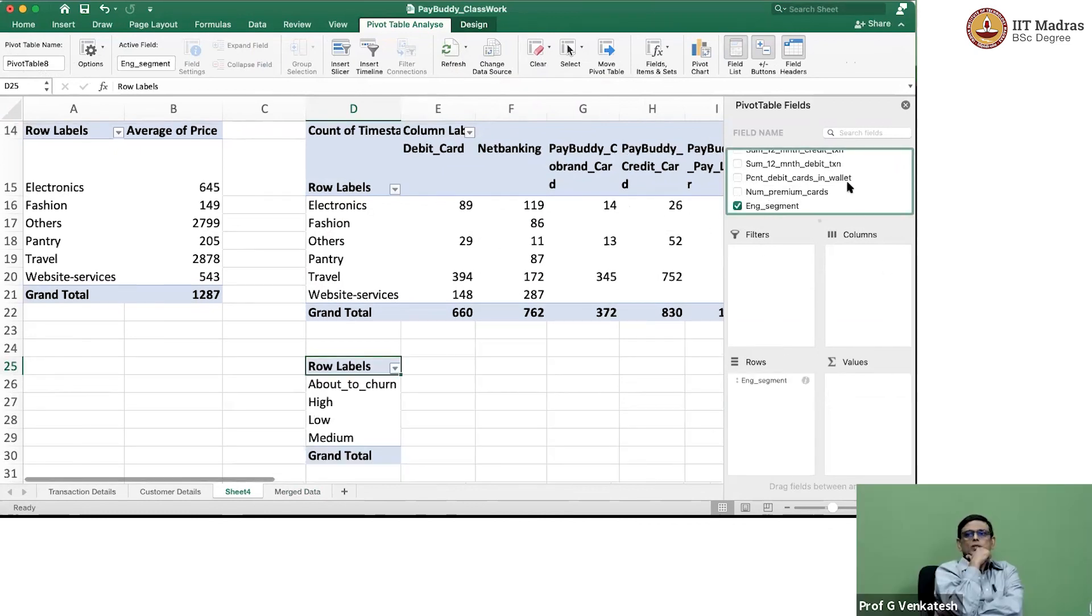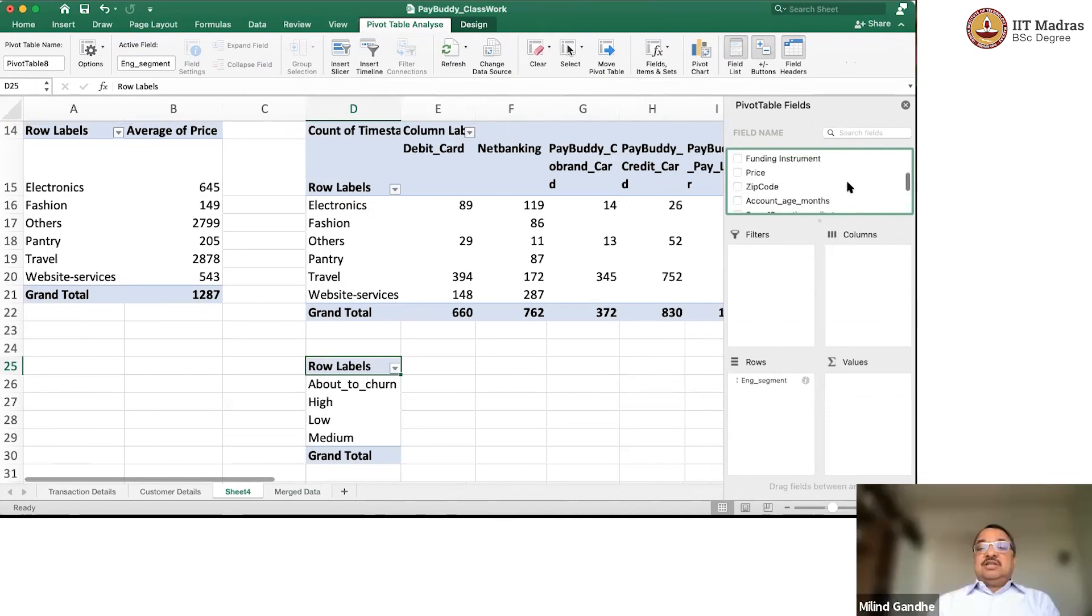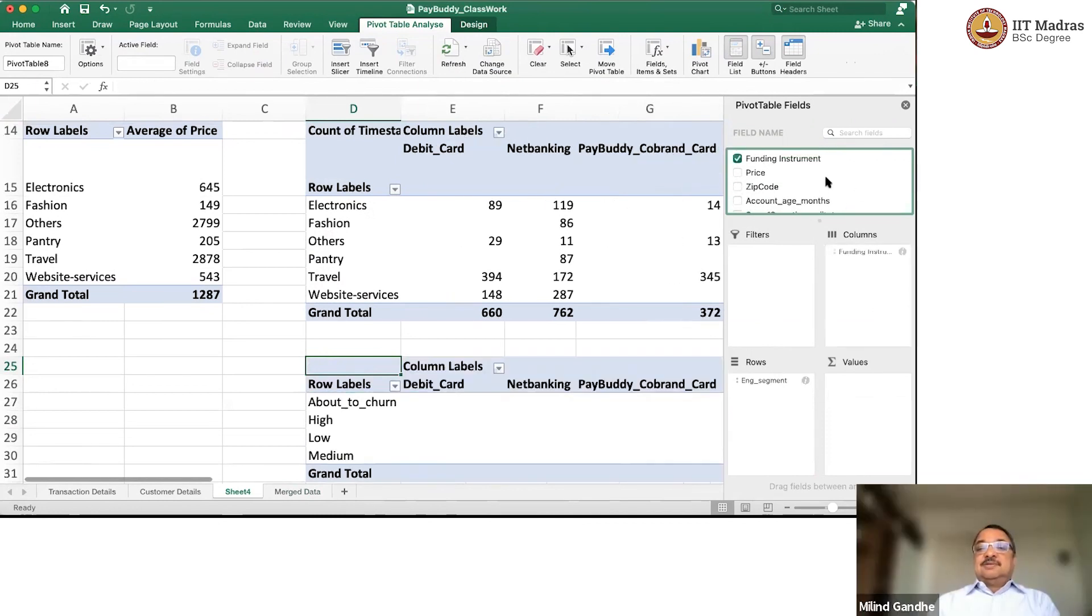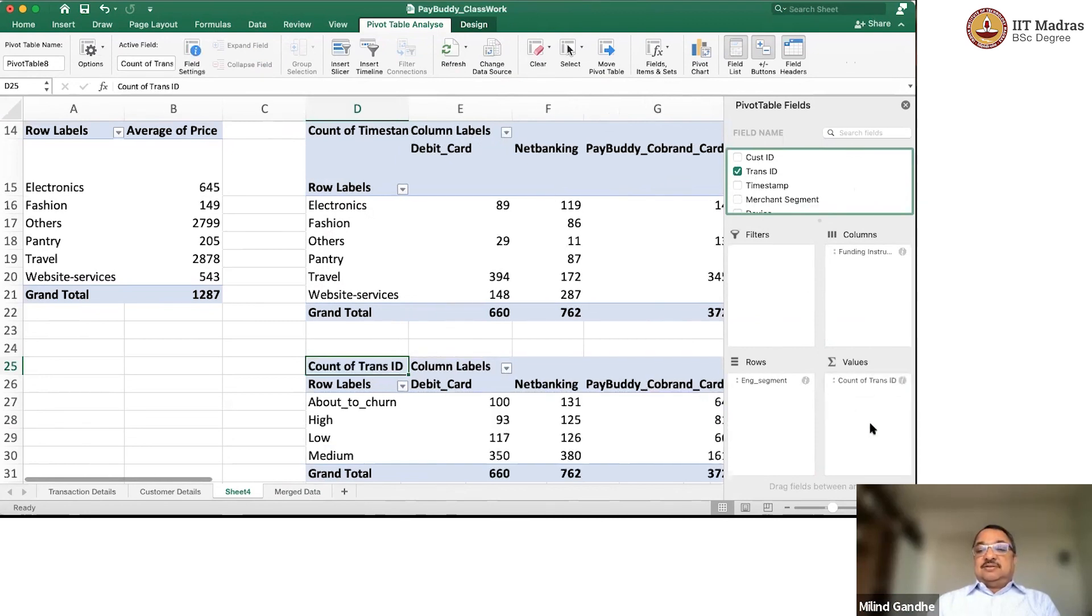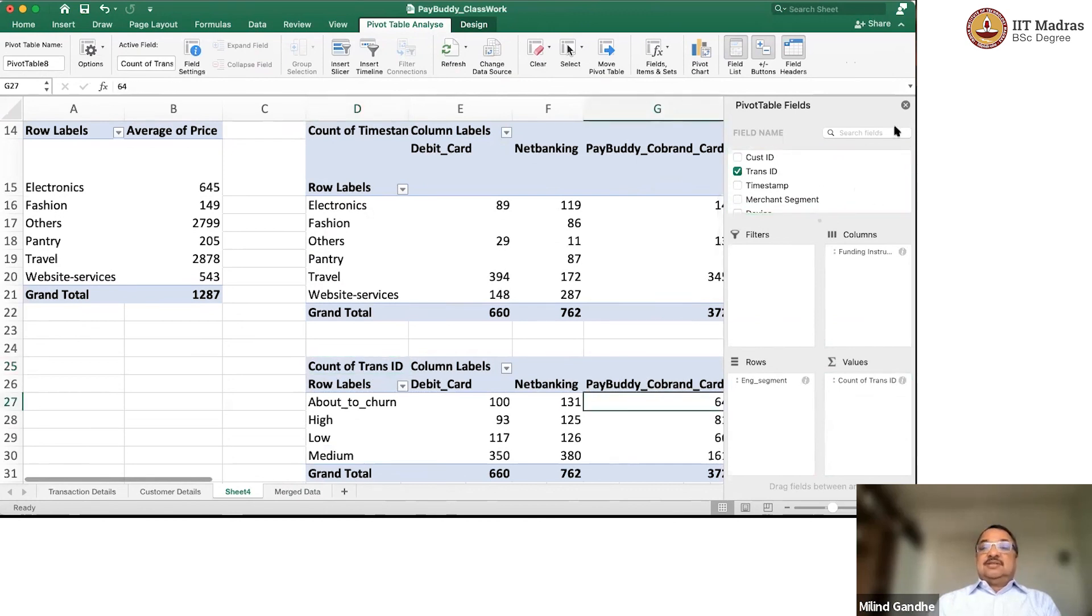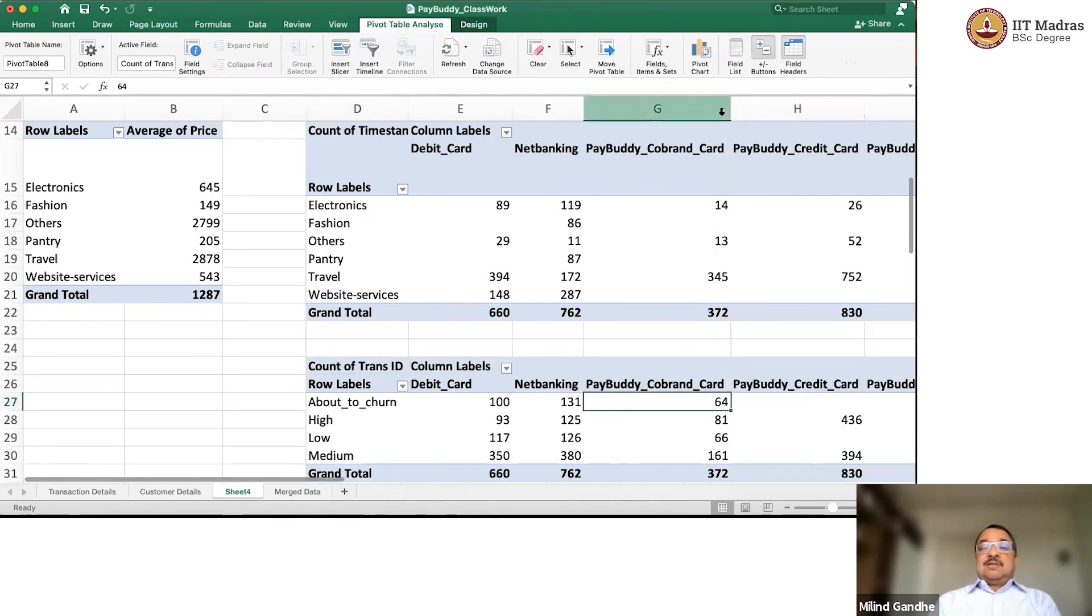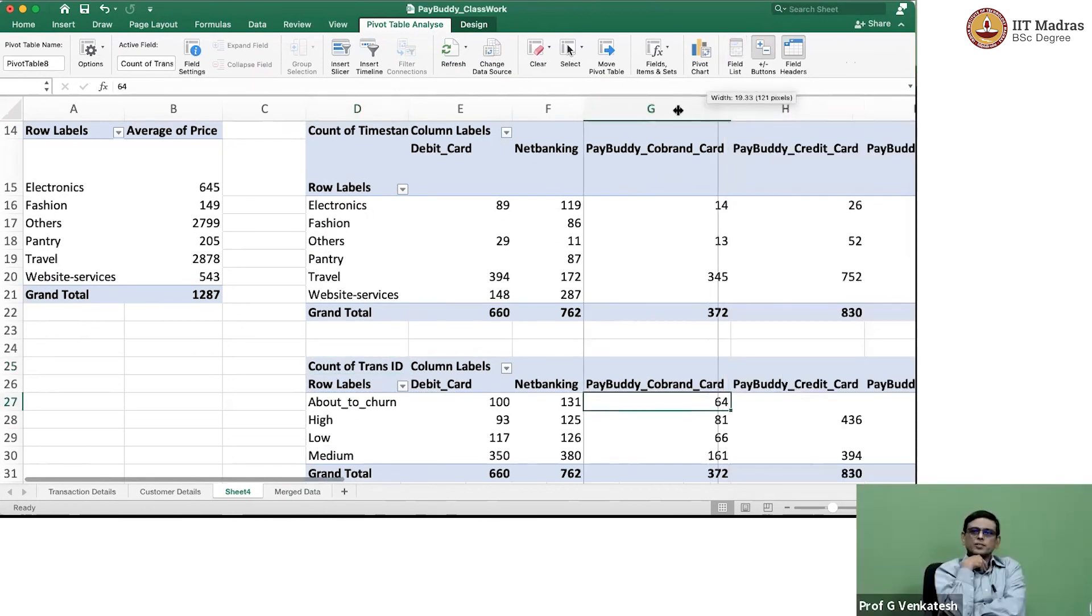Same sort of analysis. Yeah. And now, what did I say? We will take engagement segment as rows. Rows. Rows. Yeah. And funding instrument as columns. Column. Yeah. And again, we will do transaction ID, count of transaction ID. Yeah. Can do count of transaction ID. We got count of transaction ID.